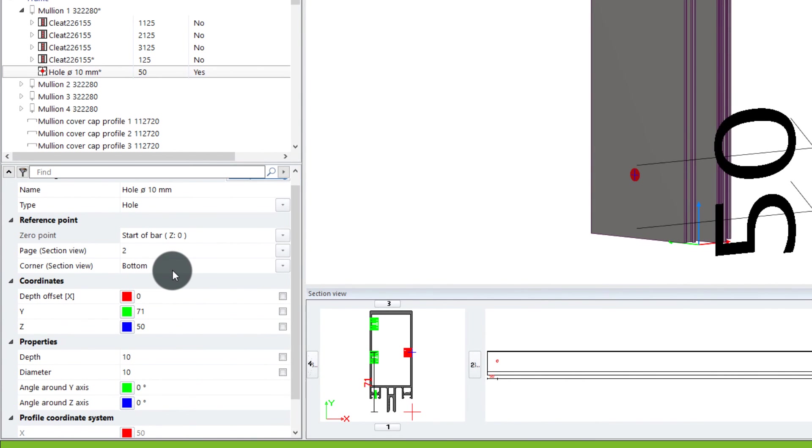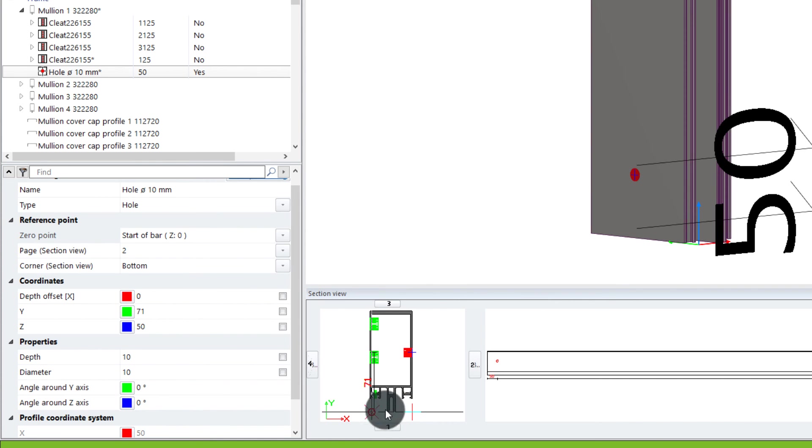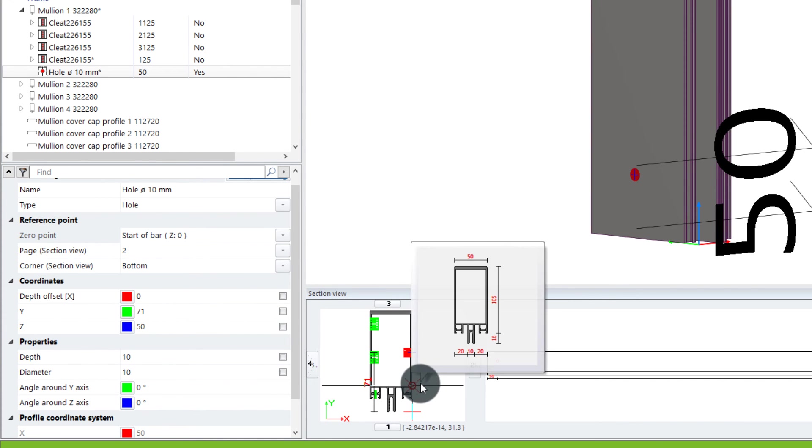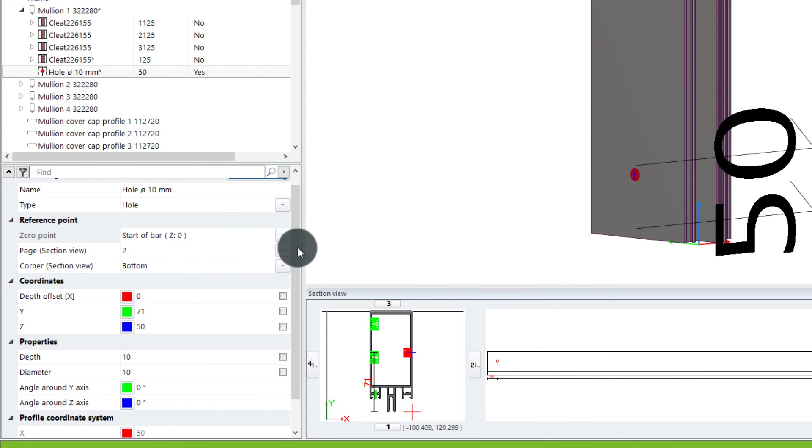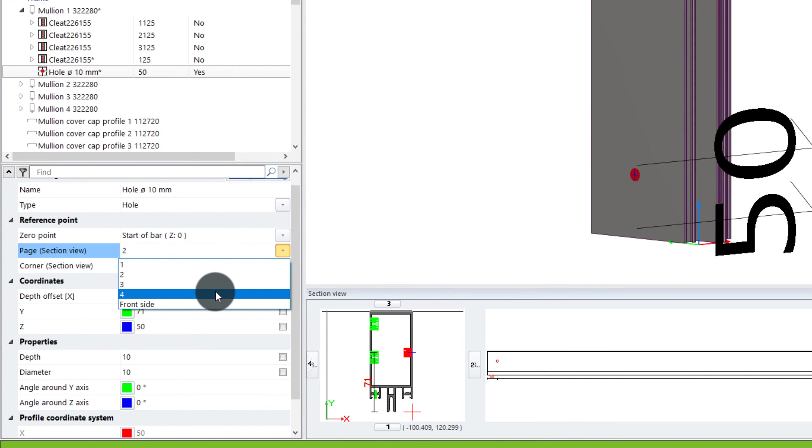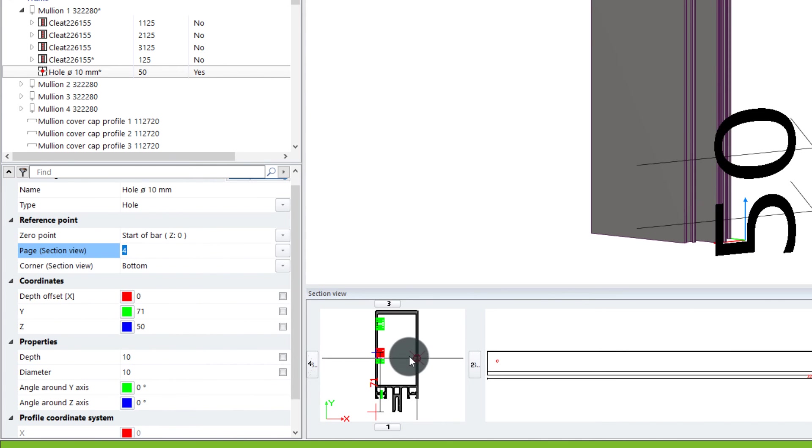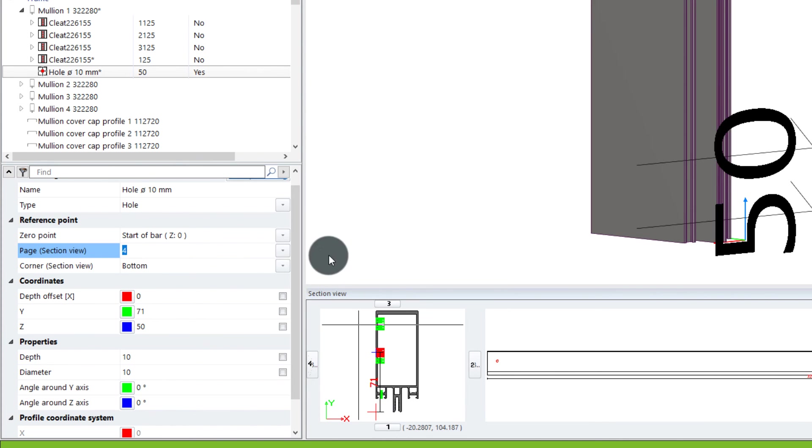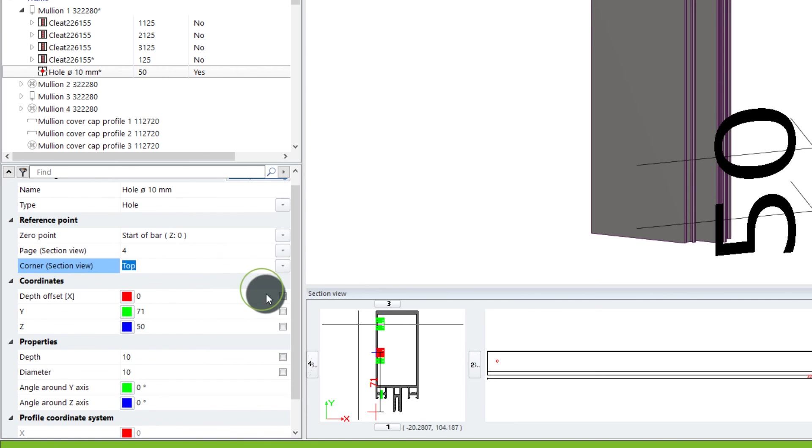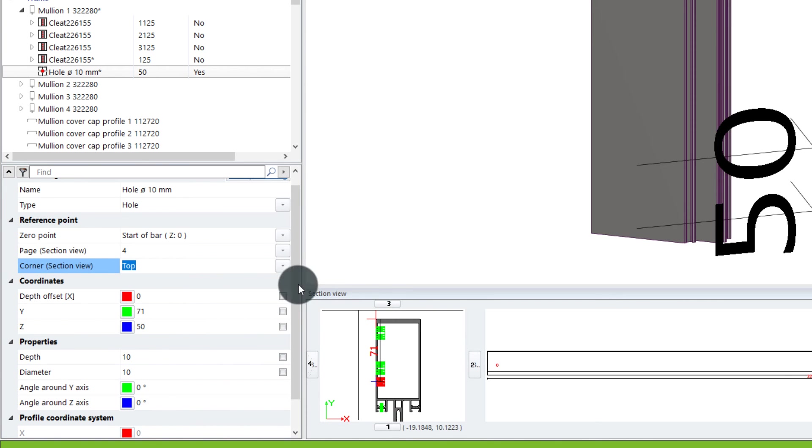And we can also say where we want to put this. Then we have the page view, the section view, and this is according to this view here. In this case, maybe if I want to move the page from page two to page four, you also see that the hole will jump to page four like you see there. And then we have the corner section view. You see the little cross here—zero point. We can also put it on top, and then it'll come up here. But I think we'll leave it at the bottom.